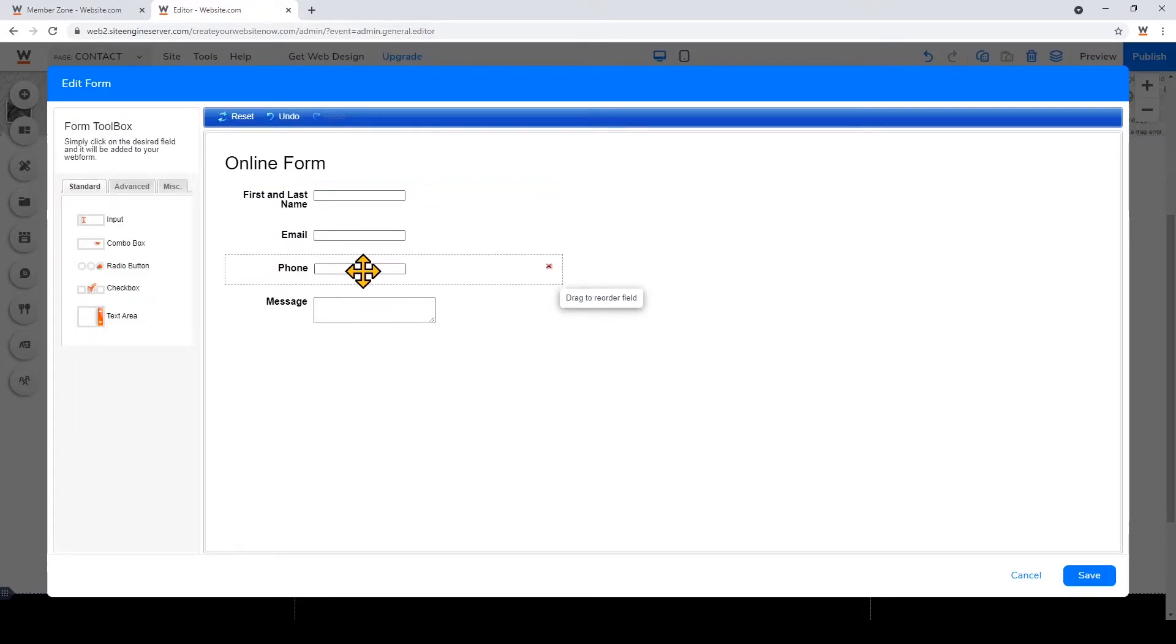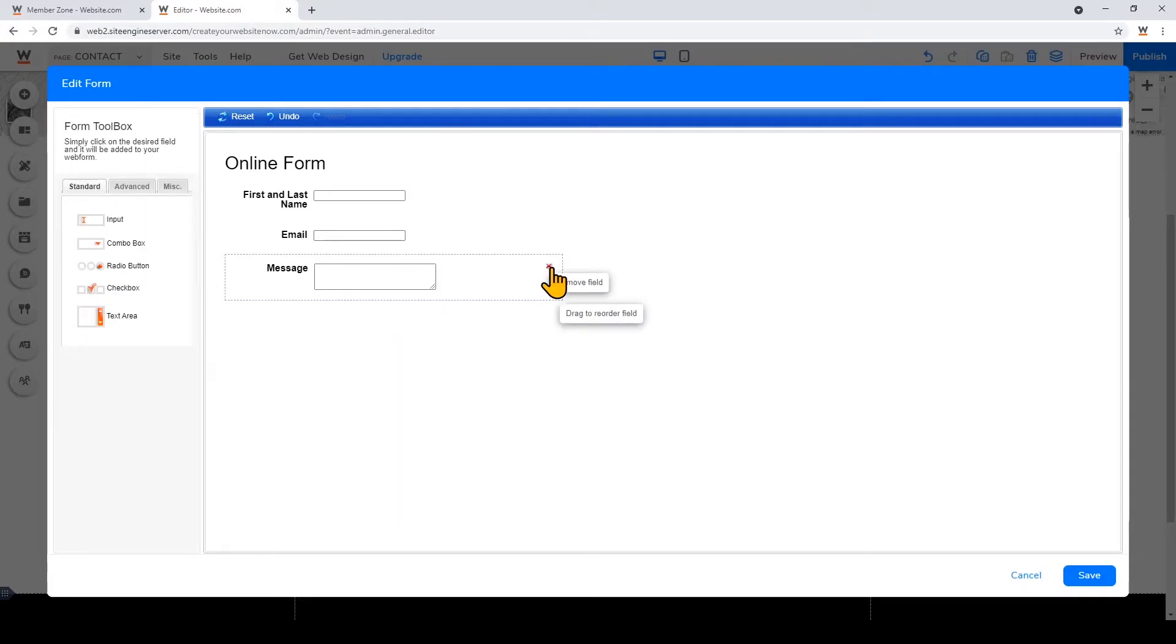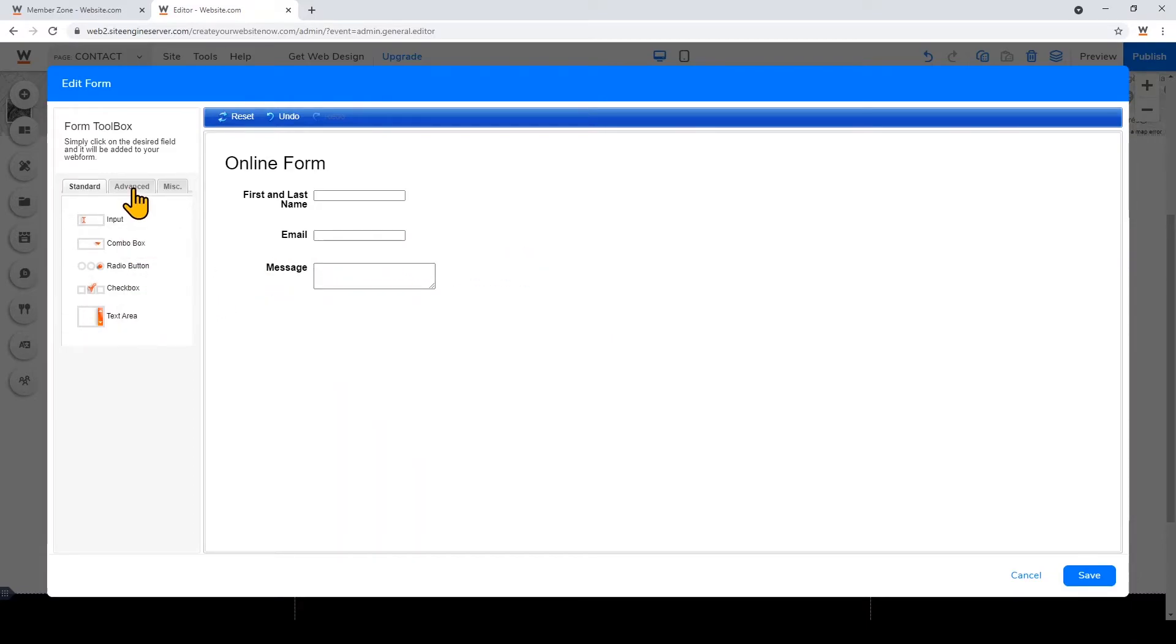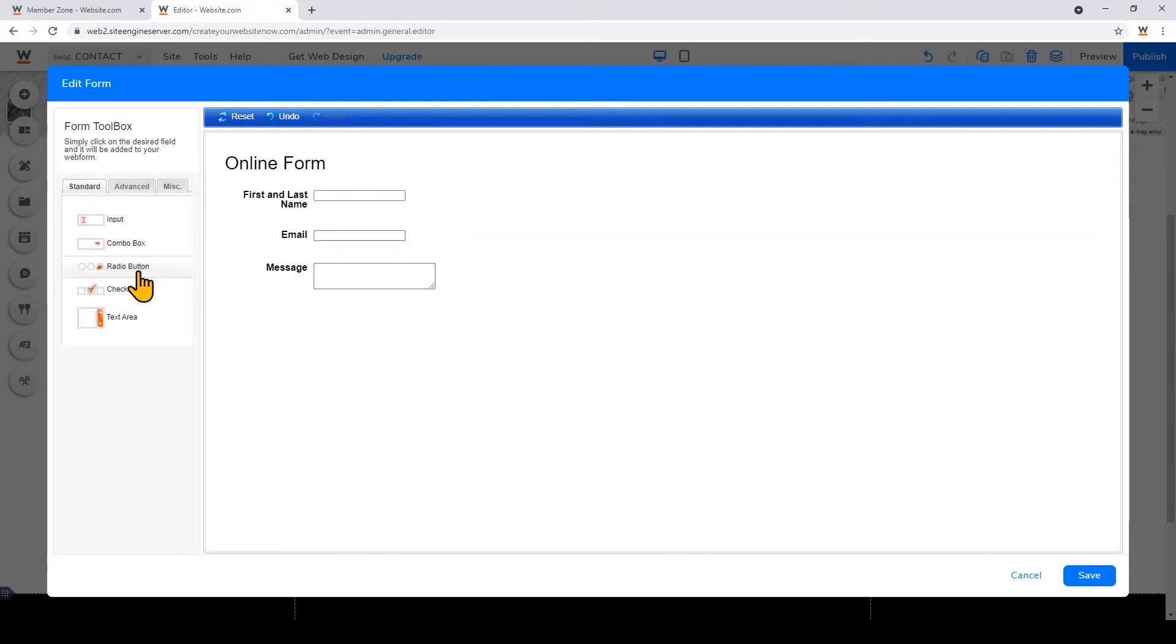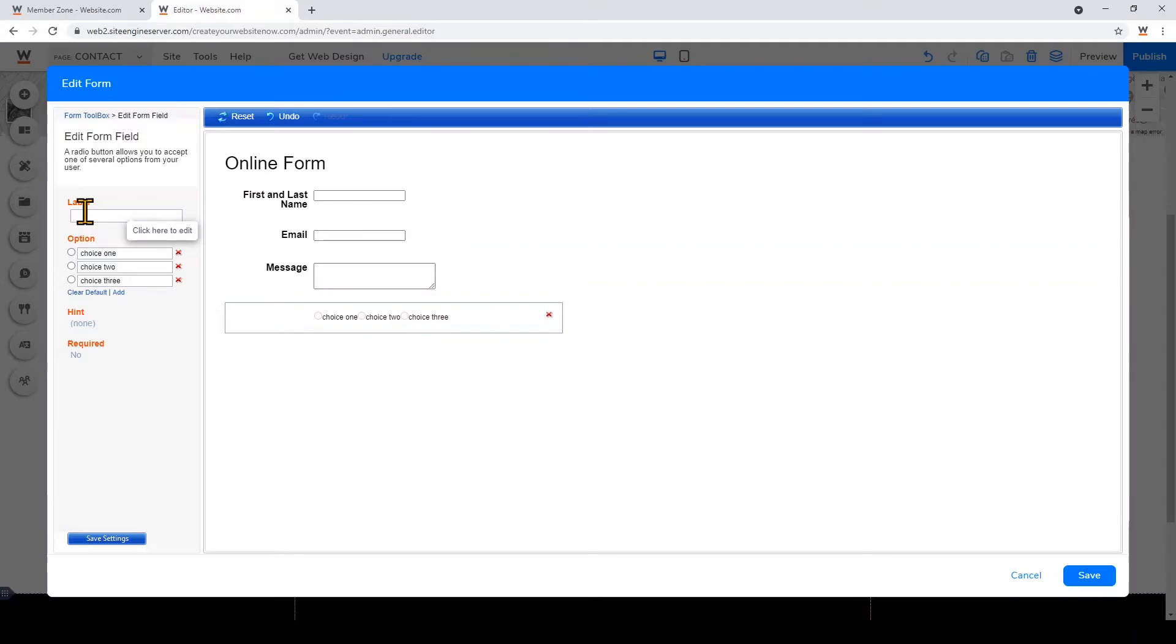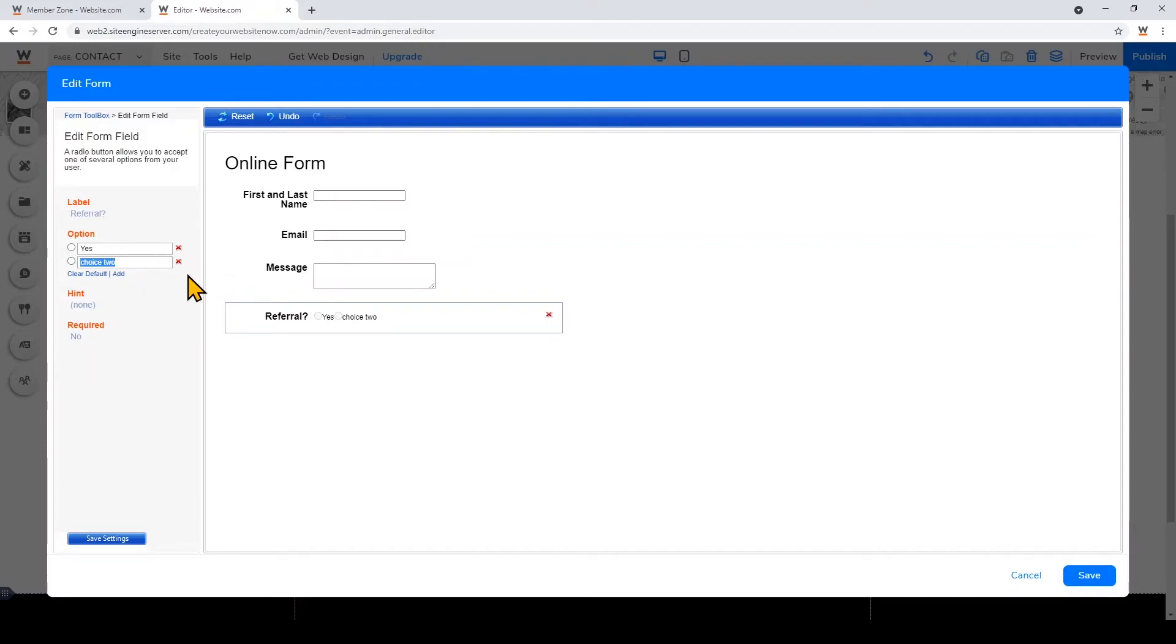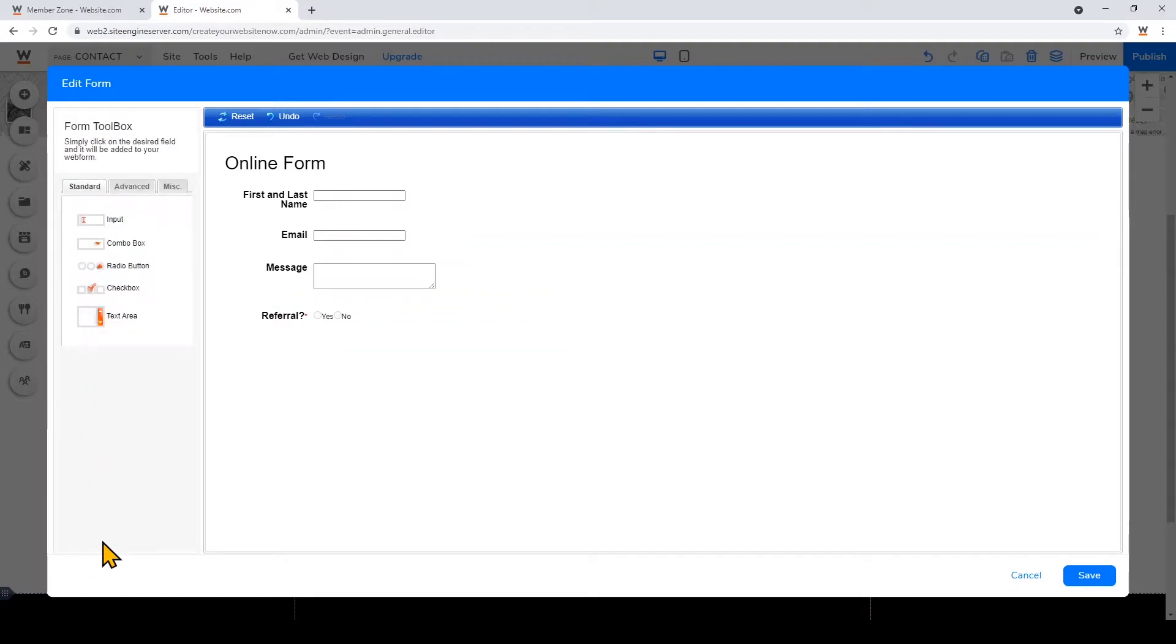To remove a field, just hover on it and click on the X. And to add a field, you can go through these tabs and see what's available. And I'll add a radio button. When you're happy with that, just click save.